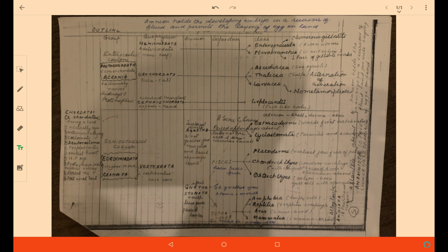Gnathostomata have another superclass, Tetrapoda, meaning having four limbs. Among Tetrapoda we have four classes: Amphibia, Reptilia, Aves, and the most advanced, Mammalia. Amphibia are animals which can live both on land and in water, having developed lungs for air breathing. Reptiles are creeping animals and are the first true land vertebrates. Amphibia were not the first true land vertebrates because they had to return to water for reproduction, as they lay fragile eggs.